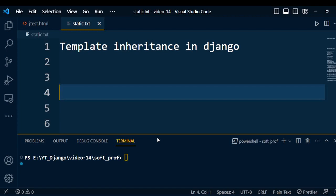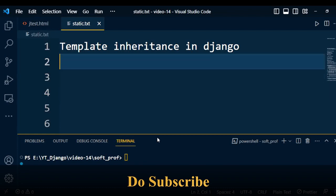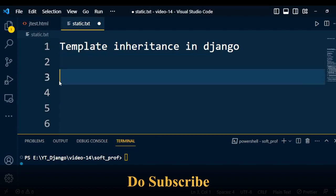To achieve template inheritance, there are different tags used, like the extend tag and the block tag. One by one, we'll discuss the extend and the block tag. First of all, we'll talk about the extend tag.